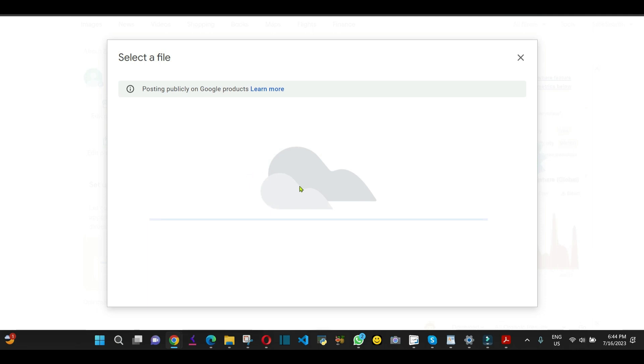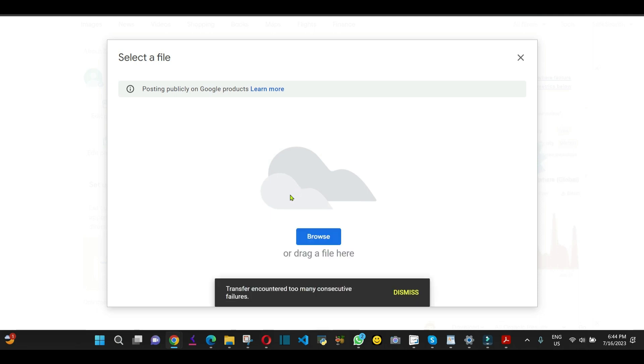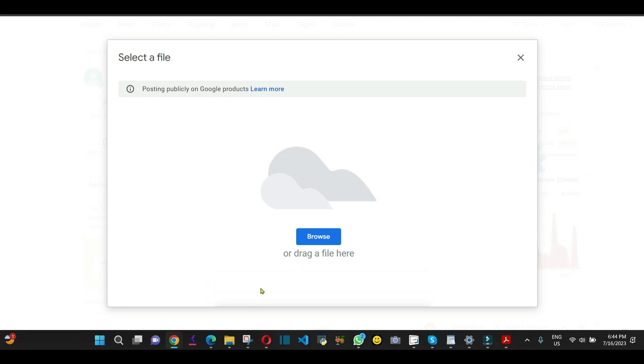Now wait and see. As you can see the error here: 'transfer anchor too many consecutive failure.' So do not panic, okay?